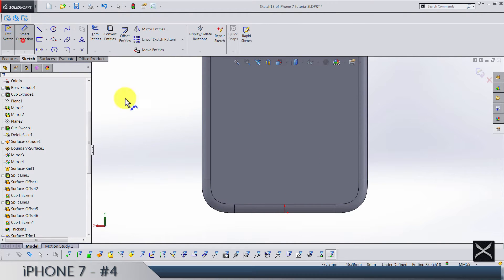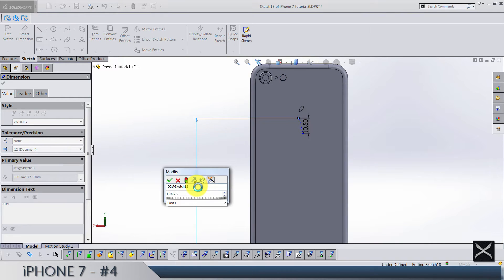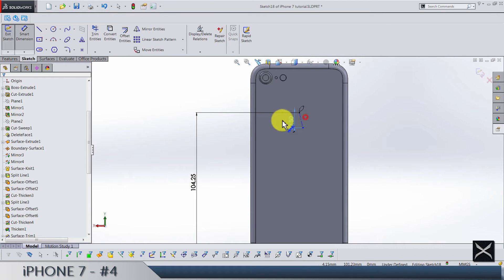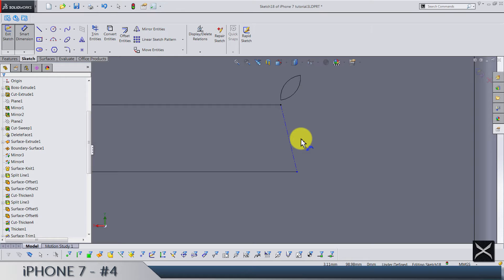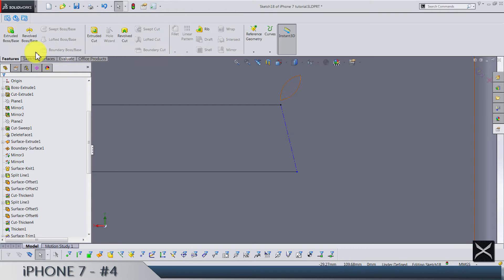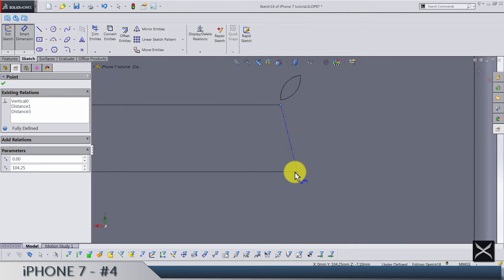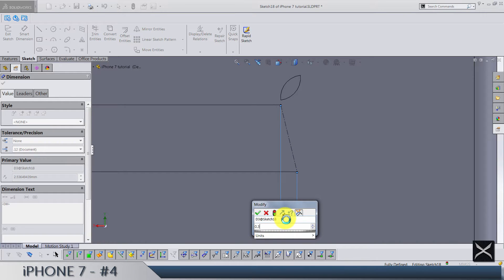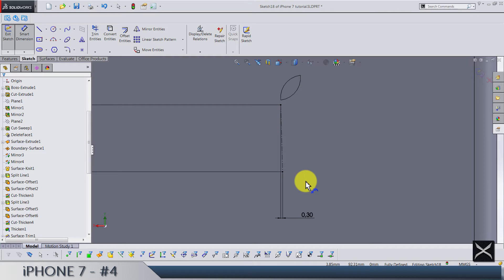We go from the origin to this point 104.25. Make sure you place all dimensions well because we're going to share a lot of them. We also have vertically from point to point 0.3.